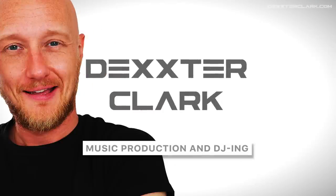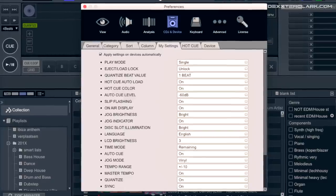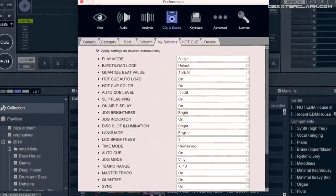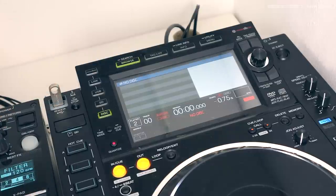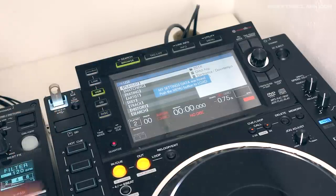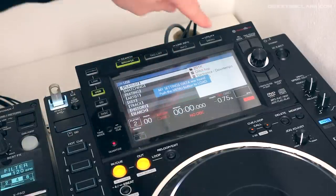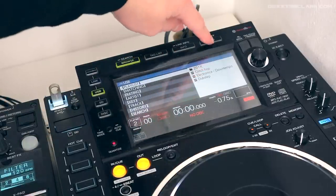The settings can be programmed into the machine itself, but you can also program them into Rekordbox. When you export songs from Rekordbox to your USB, those settings are copied onto your USB. When you insert the USB into the CDJ 2000 Nexus 2, it will ask you if it has to load those settings for you.